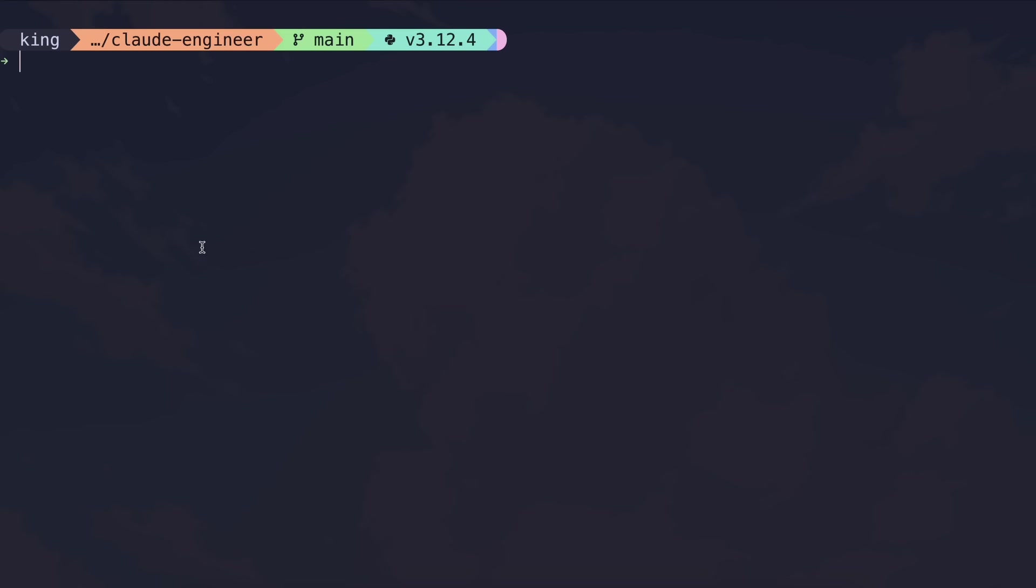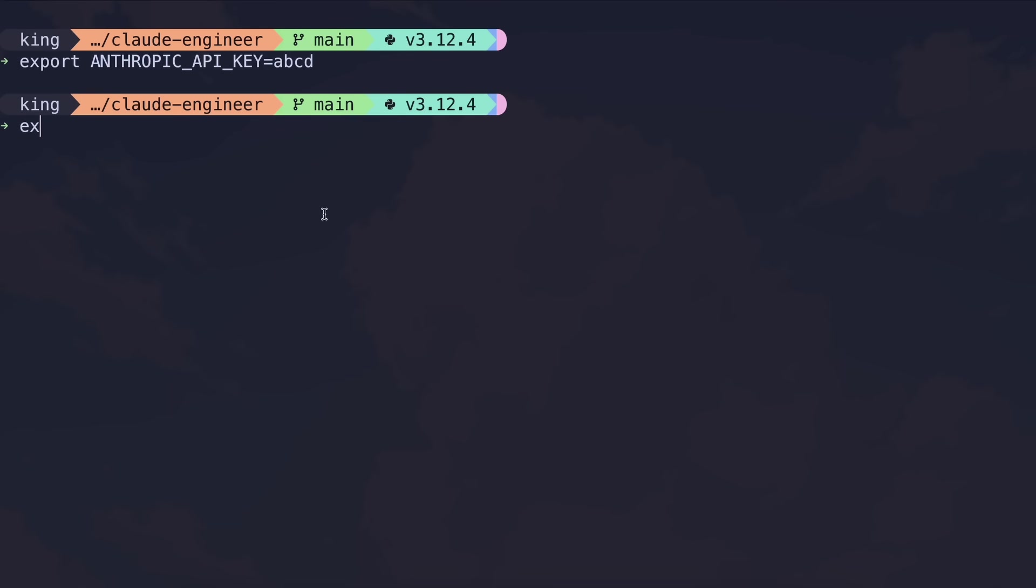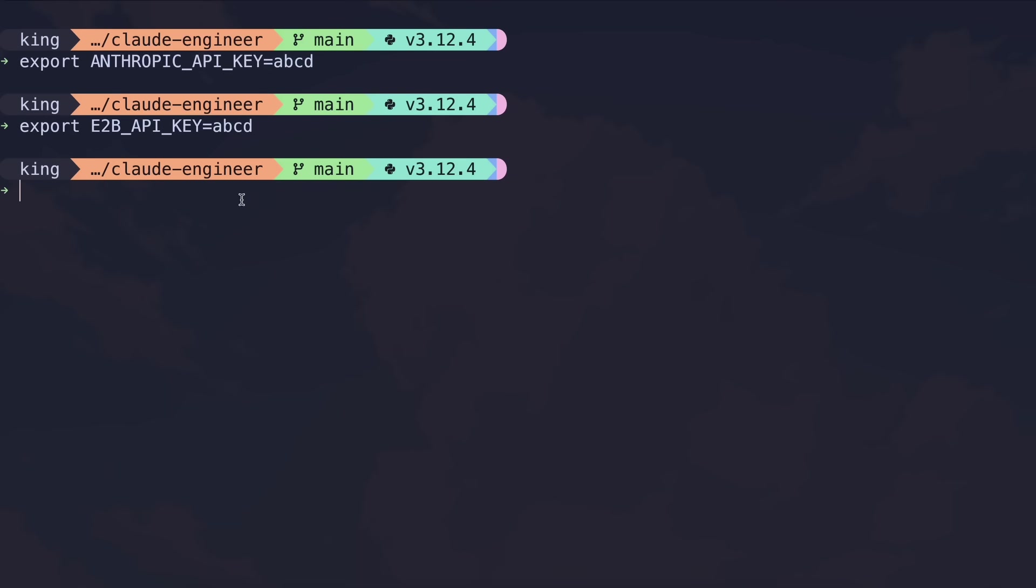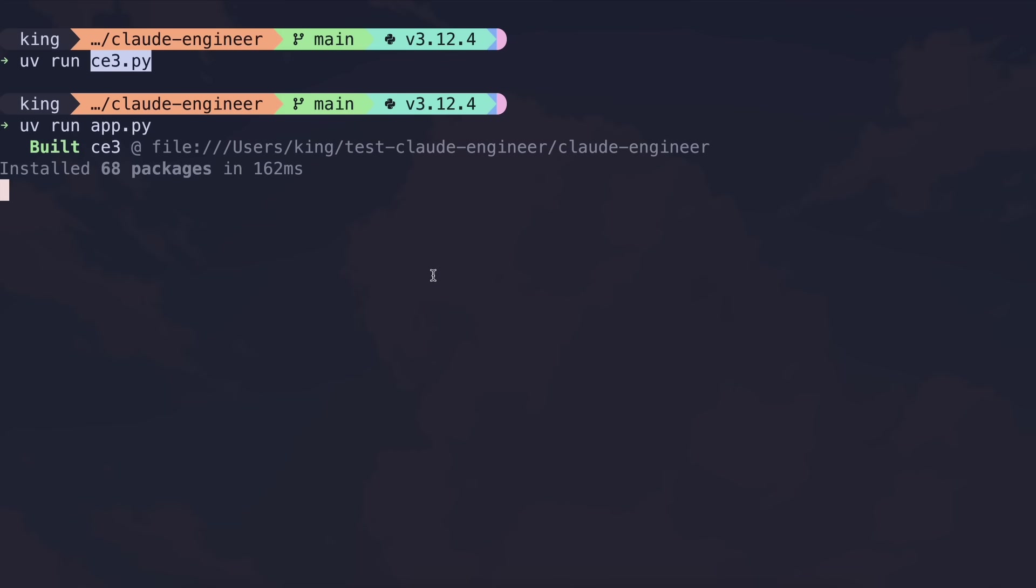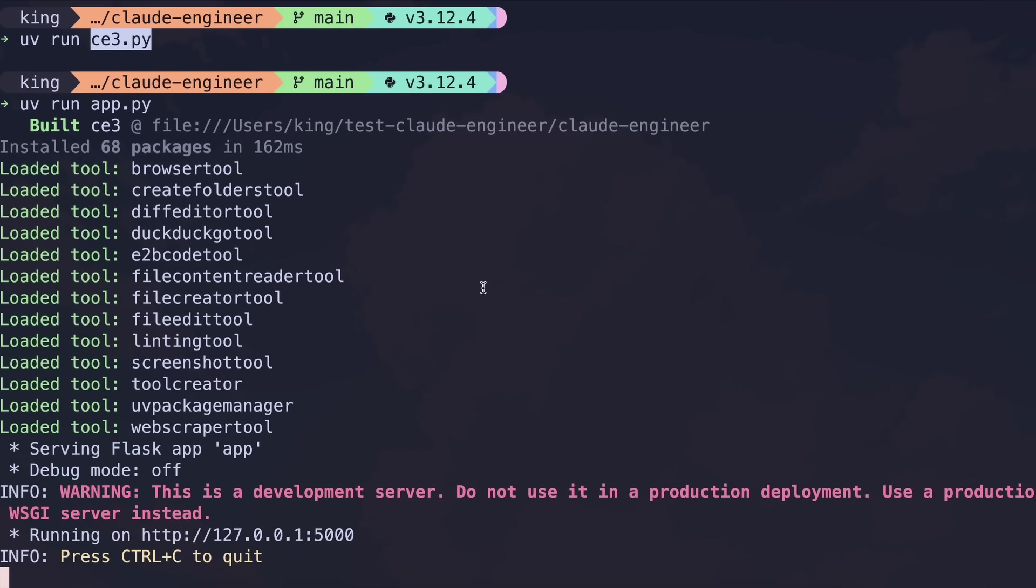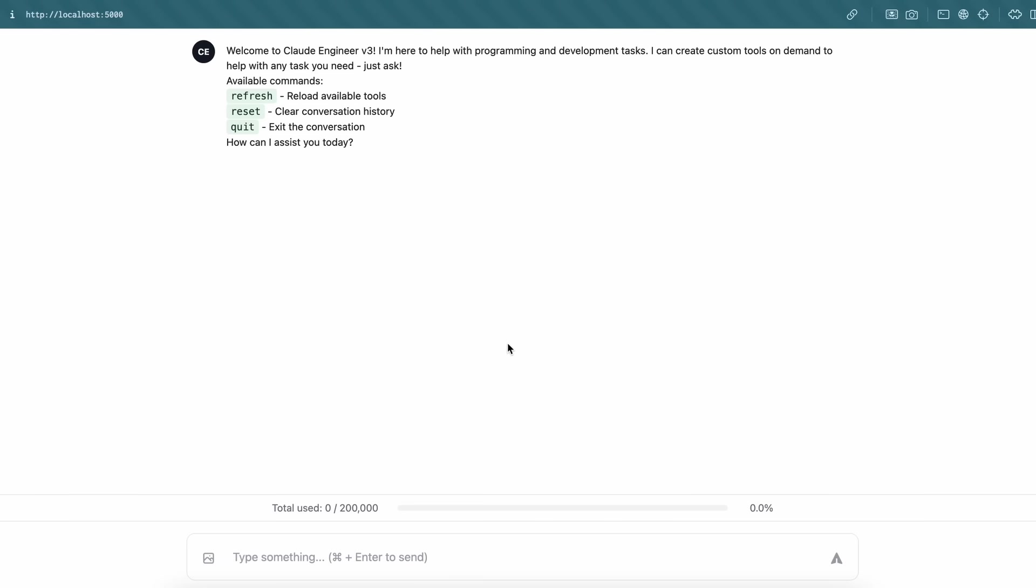Now you'll need to export the environment variables for Anthropic and E2B. You can get the E2B API key through the E2B site and it's free as well, so that's good. Just put in the API keys as environment variables. Now just run the app file for the web interface or this file for the CLI tool. Once done, it'll get started on a port and you can just go over there and see it running. Also, the Claude Engineer is now much bigger and is not in one file like before, so it's not as portable now, which is a bummer for sure.